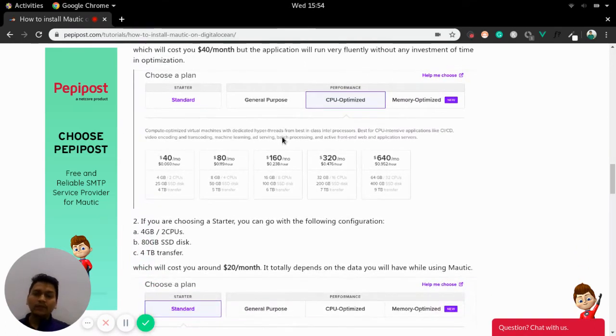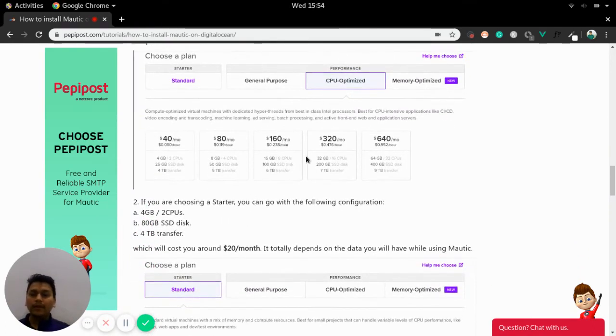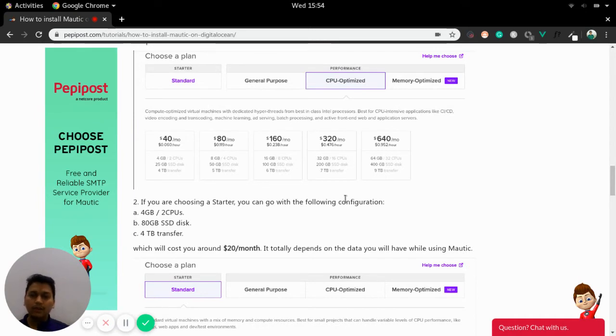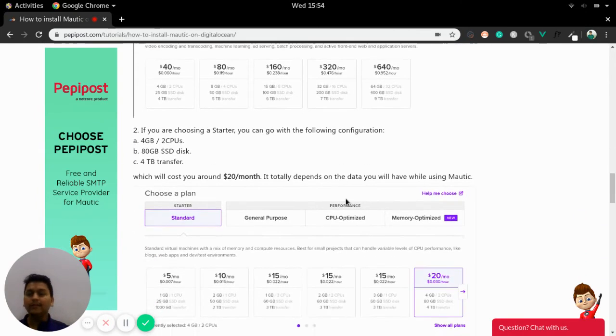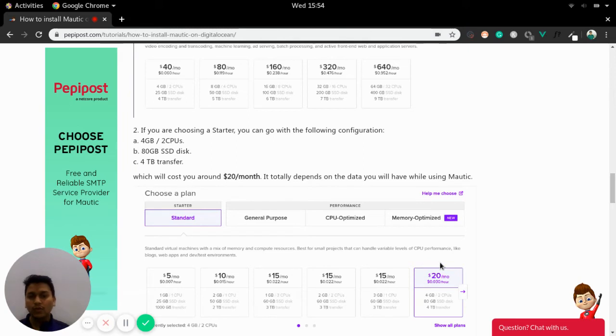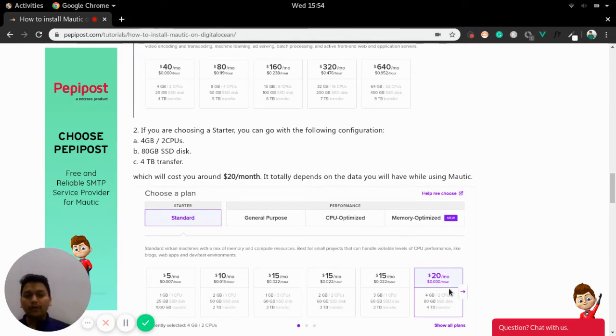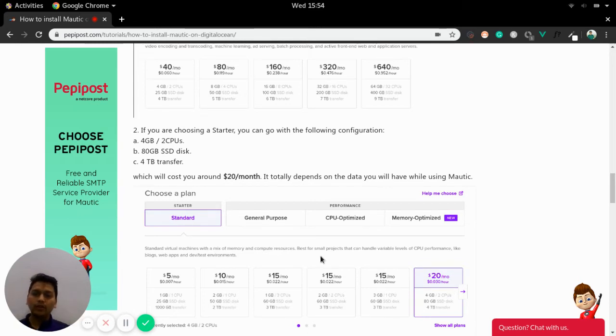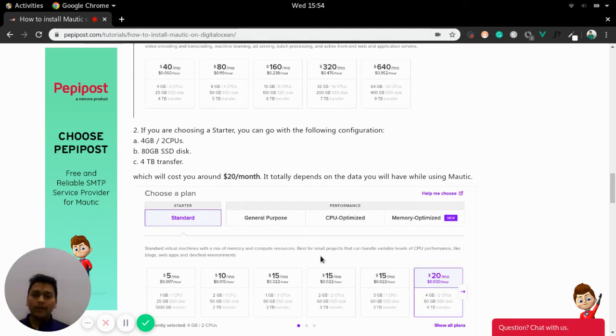And the second one is starter, but in starter they have multiple sort of packages starting from $5 to max range. But I would suggest to take a $20 or $40 server. $20 will be fine if you are getting started with less amount of data.